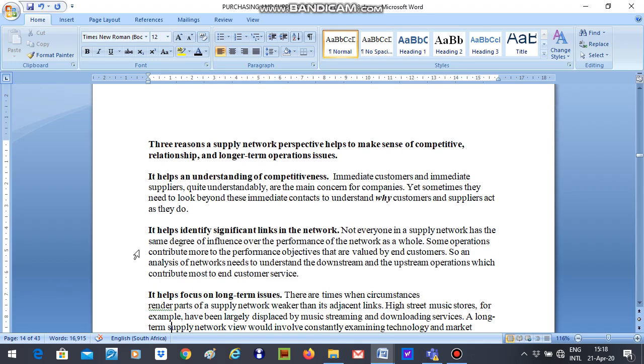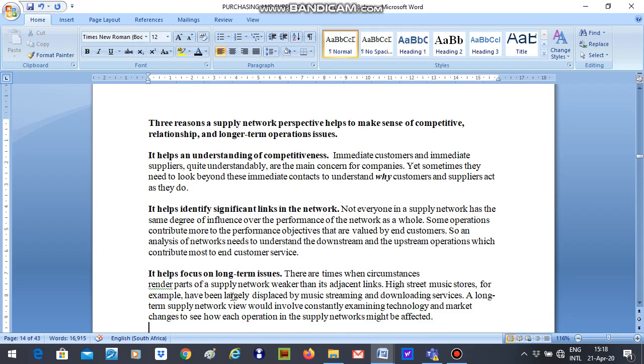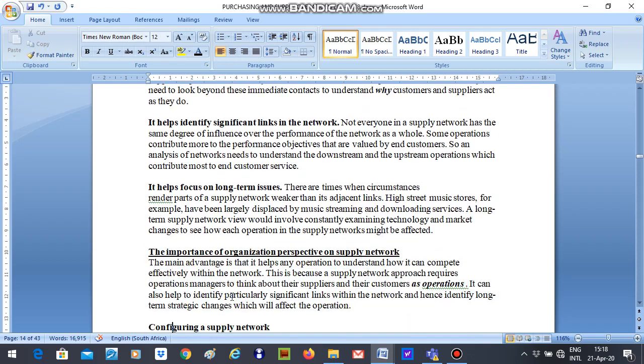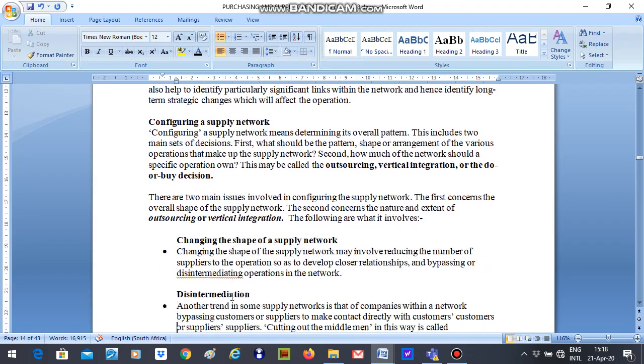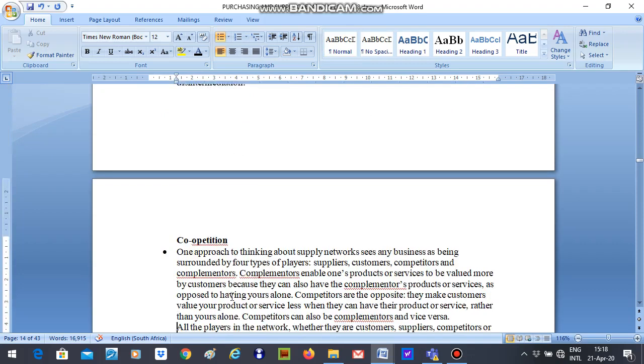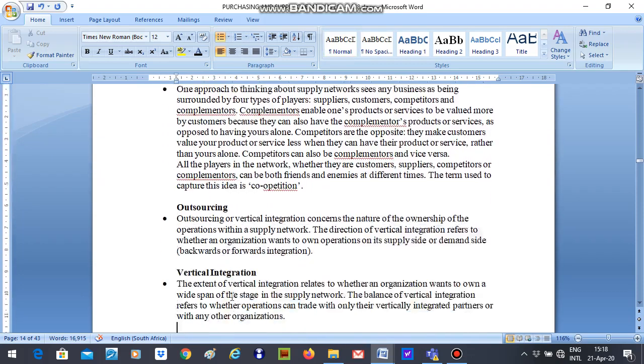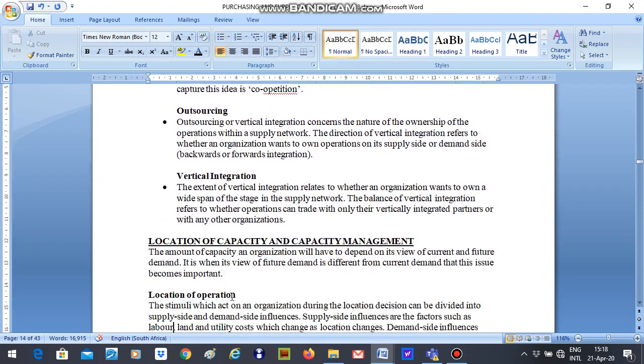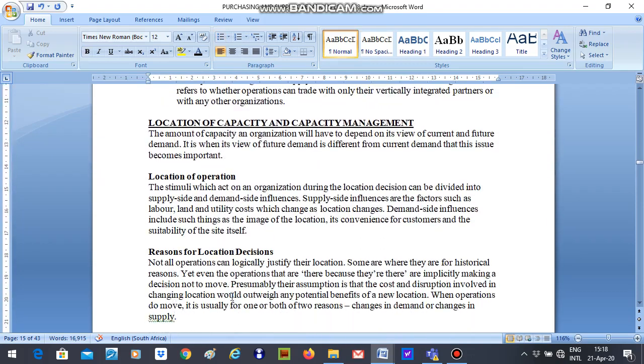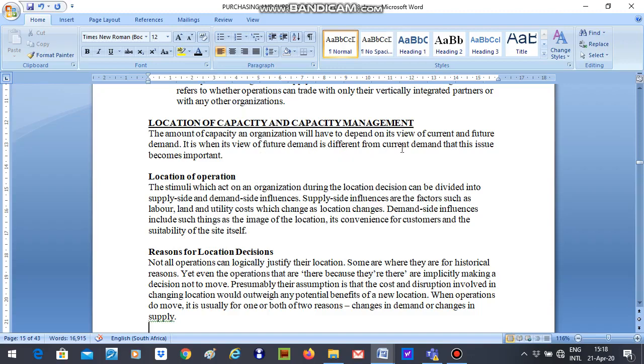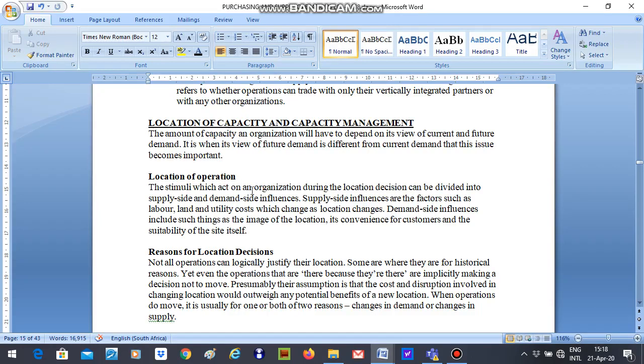Second one is they help identify significant links in the network and then it also helps focus on long-term issues. These will be the three reasons for supply network. We will now go down and scroll and look at location of capacity and capacity management. So the amount of capacity an organisation will have to depend on its view of current and future demands. So that is if the view of future demand is different from current demand, then this issue becomes important.